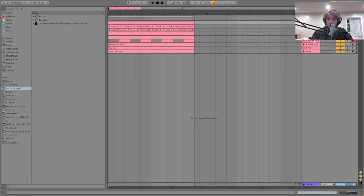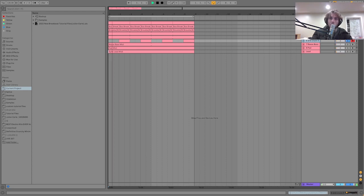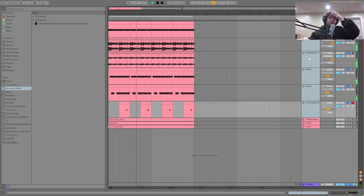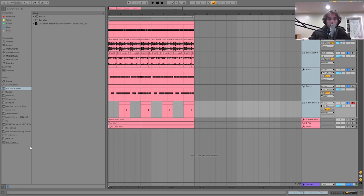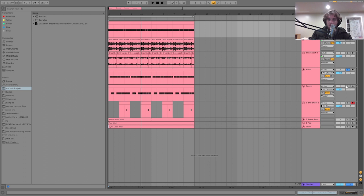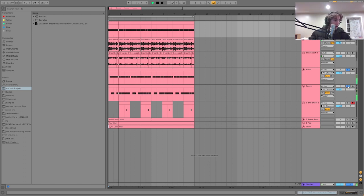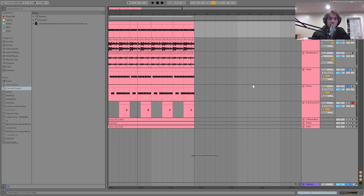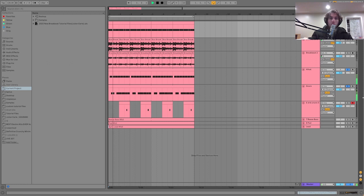So we're at 135 BPM. The first thing we have is actually going to be the breakbeat. This is a really nice, clean, modern breakbeat. What really makes this up is these main elements—the kick, the snare, and the hi-hat. It's just a steady groove, almost sounds like some garage.